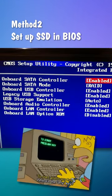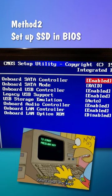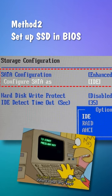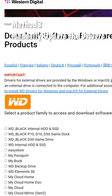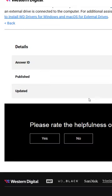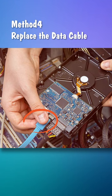Method 2: Set up SSD in BIOS. Reboot your computer and enter BIOS, find the SATA configuration and switch the original compatibility mode to IDE. Method 3: Manually update the available drivers from the manufacturer's website.